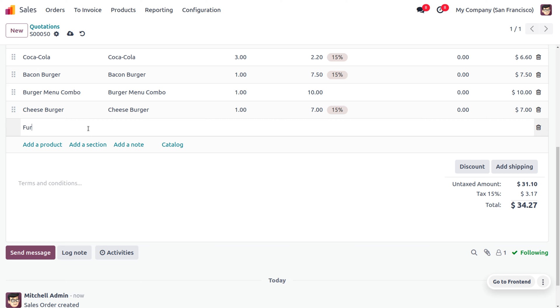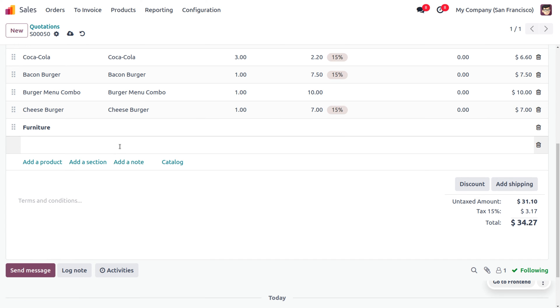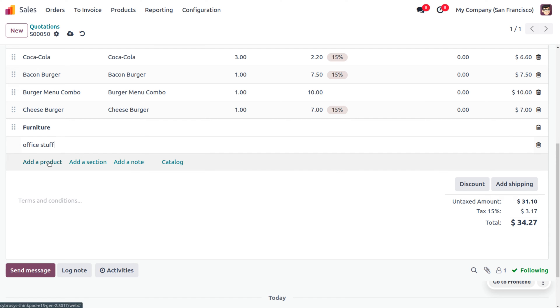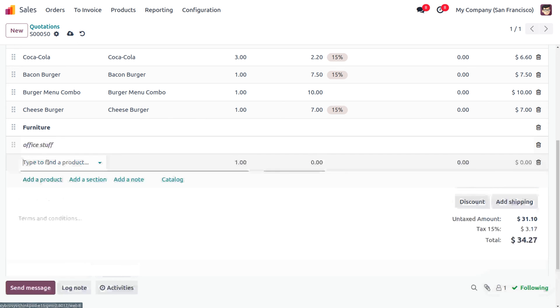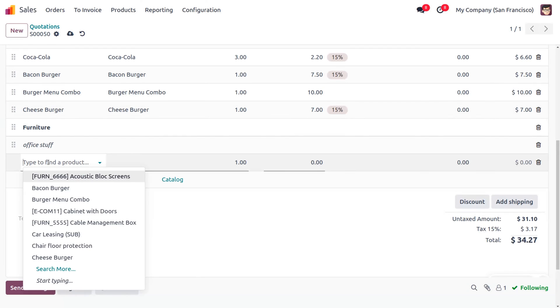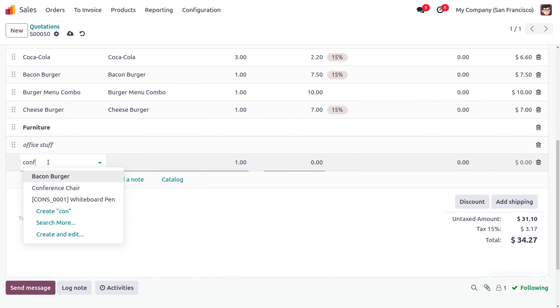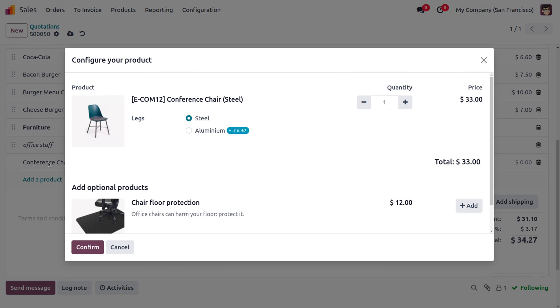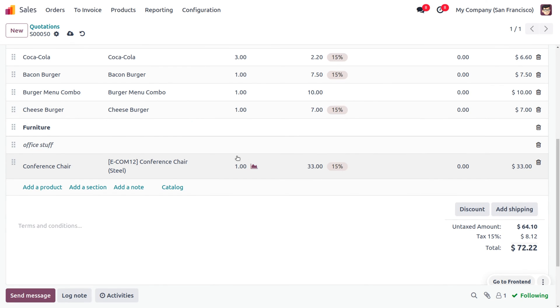Let me add this section that comes under furniture. We need to include everything under a single quotation. Now, let's add a note: this is office stuff. If you want to add a single item, you can click on add a product. Which is conference chair. Here, you can choose a variant. I'll be choosing conference chair steel and let me confirm the order.